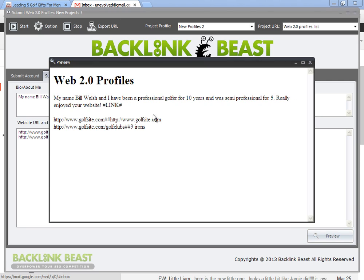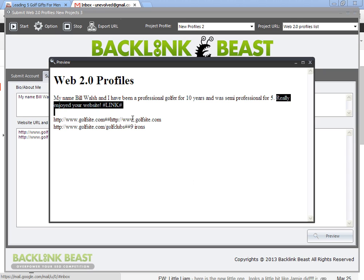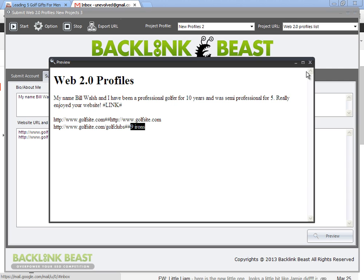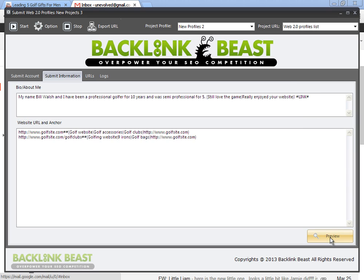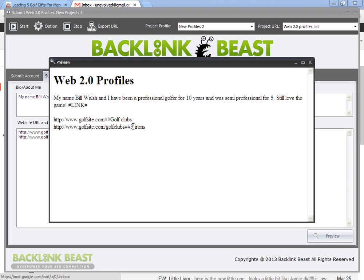So if I preview, you can see, really enjoyed your website. My spun text shows up here. Then here's my varying golf site is one, nine irons is another one. So if I preview again, you can see the differing spins.